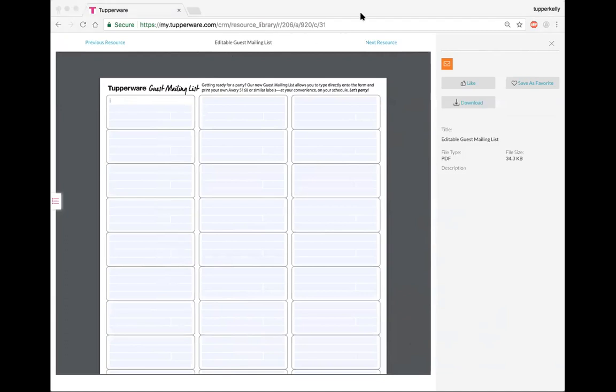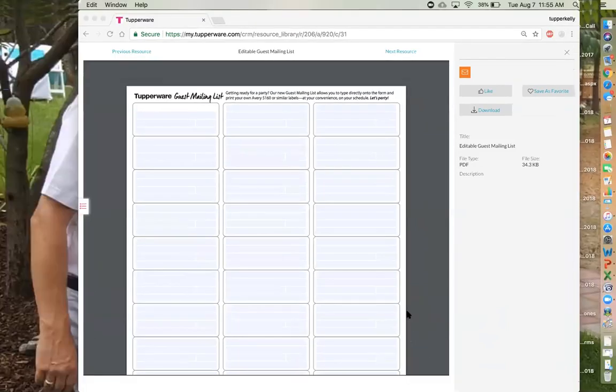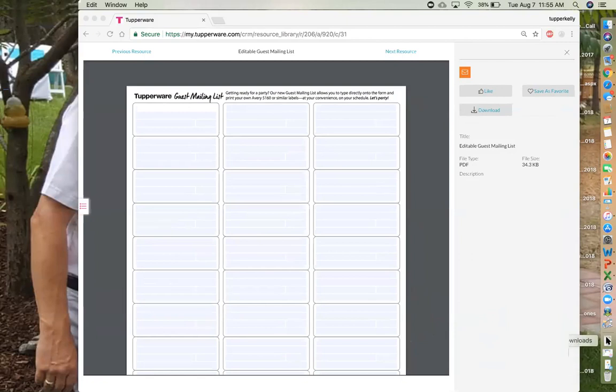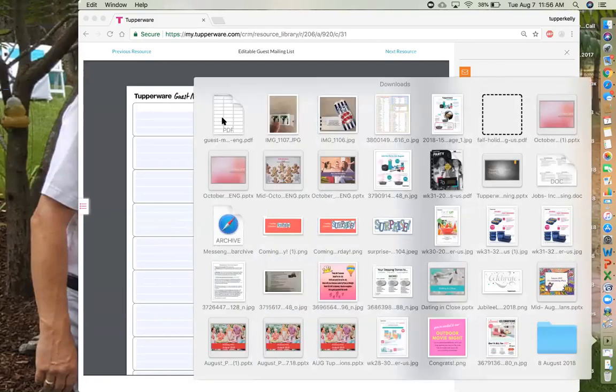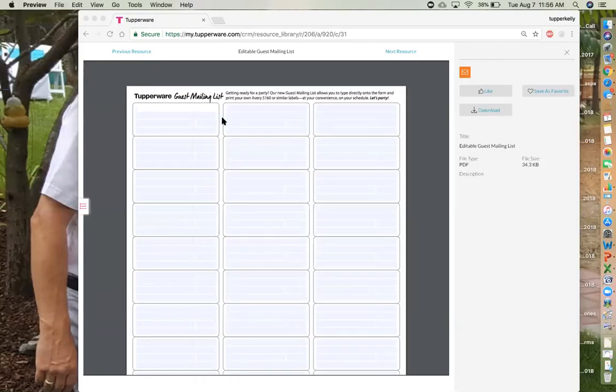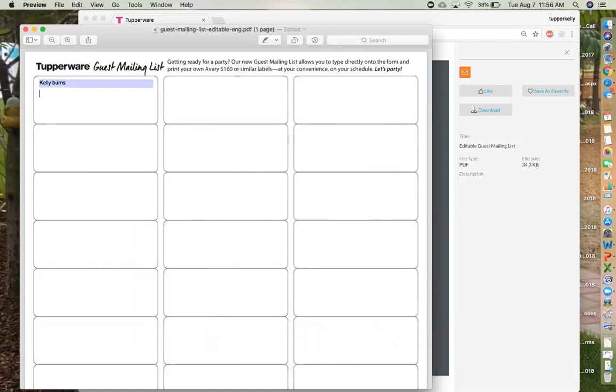So I clicked on download and then it goes into my downloads folder and then it's right here and it becomes editable. So I can go ahead and put my information in here, I tab over, and Colbert, and we're going to go. And then what I do is I click this button right here and I can share this with email. So let's say I'm going to go ahead and send this to me and I'm going to put in guest list.